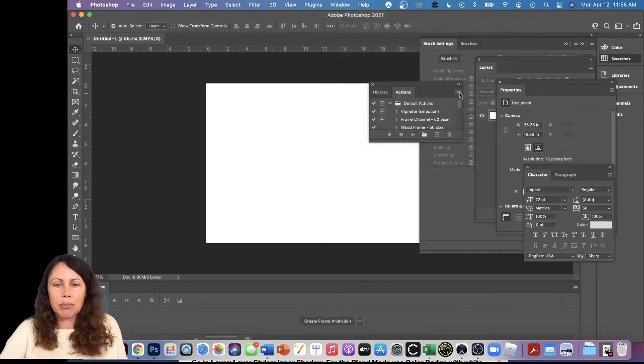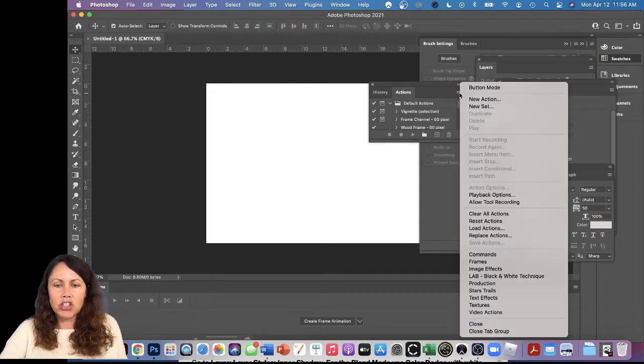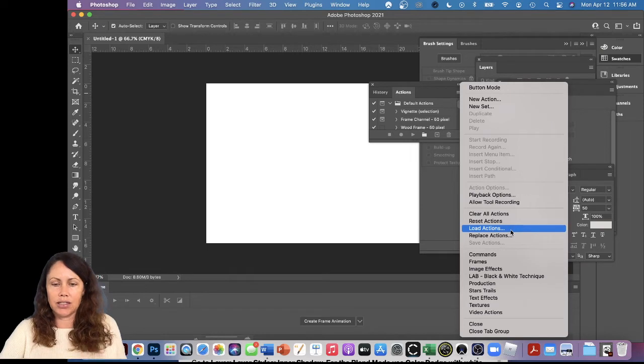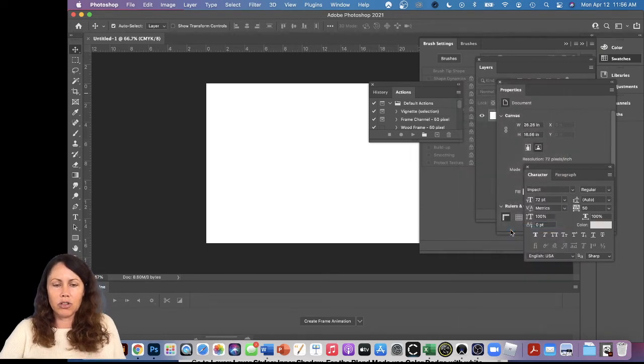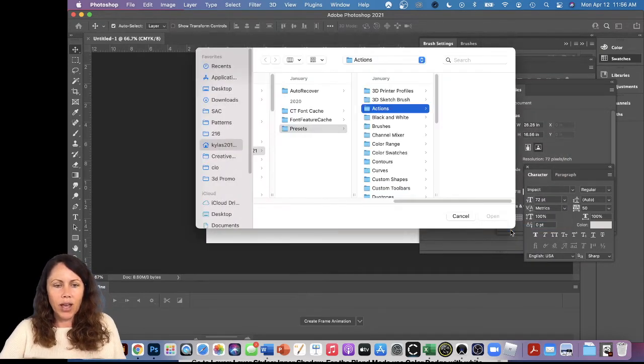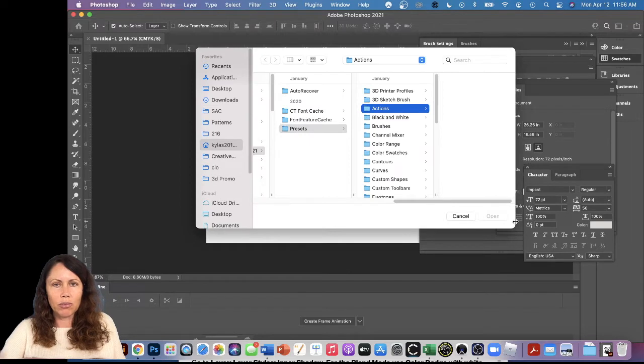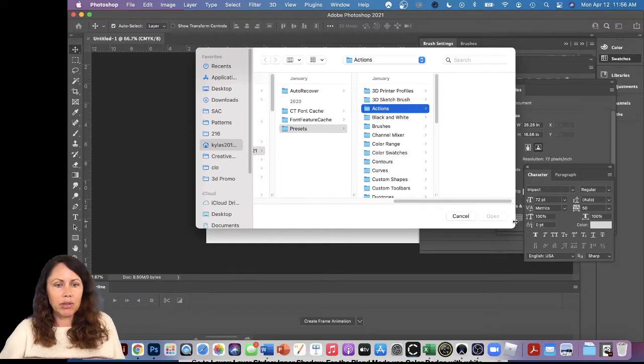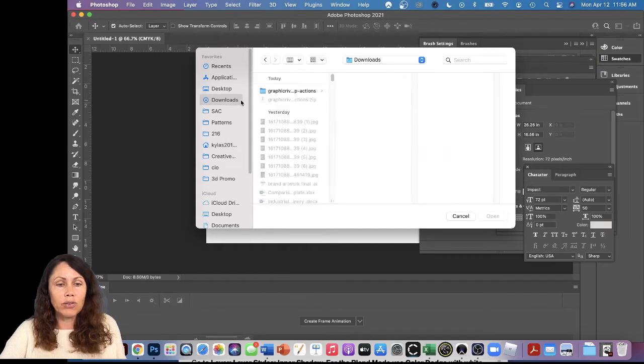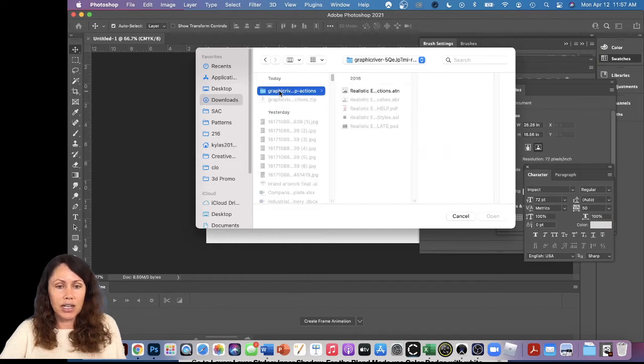I'm going to pick this little sandwich icon up here and I'm going to say, I think it's Load Actions. Yes, so we're going to load some new actions. Cool. Now we have to remember where we saved this. I believe mine is in my Downloads folder right now, so I'm going to go to Downloads. There it is.